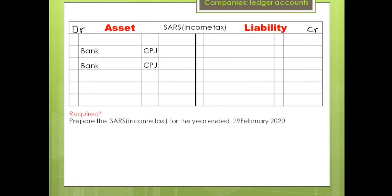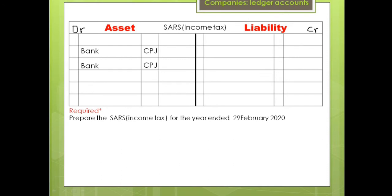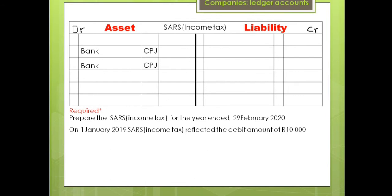Now let's take an example. We are required to prepare the SARS income tax account for the year ended 28 February 2020. Note that this is a continuation of the previous video. On 1 January 2019, SARS income tax reflected a debit amount — that means it will be recorded on the debit side and is an asset. That means SARS is owing the company R10,000. We are going to record that amount on the debit side as balance brought down of R10,000.